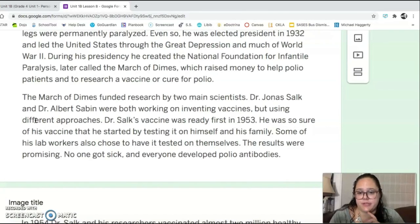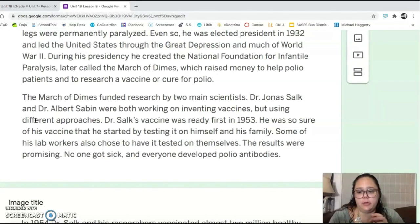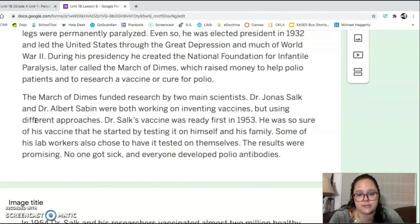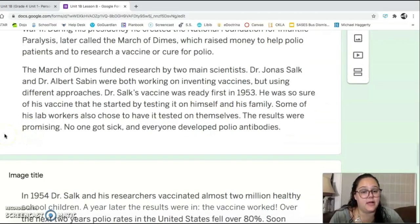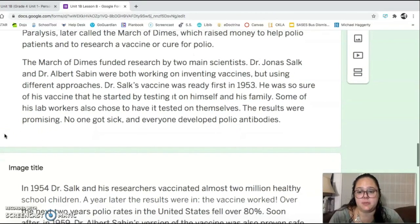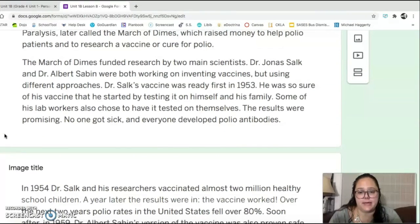The March of Dimes funded research by two main scientists, Dr. Jonas Salk and Dr. Albert Sabin, who were both working on inventing vaccines but using different approaches. Dr. Salk's vaccine was ready first in 1953. He was so sure of his vaccine that he started by testing it on himself and his family. Some of his lab workers also chose to have it tested on themselves. The results were promising — no one got sick and everyone developed polio antibodies.